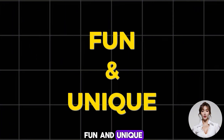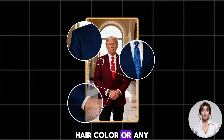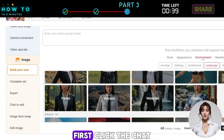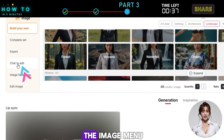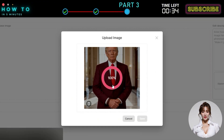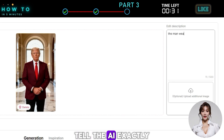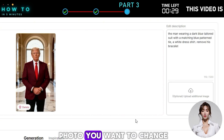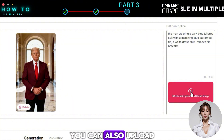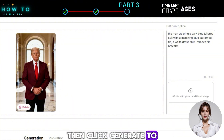To make it more fun and unique, you can modify details like the outfit, hair color, or any other element you want to edit. First, click the Chat to Edit option under the Image menu. Upload the image you want to use. In the Edit Description section, tell the AI exactly which parts of the photo you want to change. For a more precise result, you can also upload a reference image. Then click Generate to start the process.